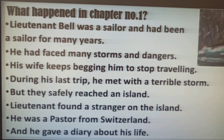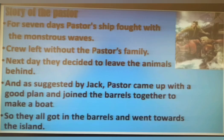Here are some more main points of chapter 1. Lieutenant Bell had faced many storms and dangers. His wife kept begging him to stop traveling. During his last trip he met with a terrible storm, and then he met with a pastor from Switzerland who gave him a diary about his life. The story of the pastor: for seven days the pastor's ship fought with the monstrous waves of the sea. The crew left without the pastor's family. The next day they decided to leave the animals behind, and as suggested by Jack, the pastor came up with a good plan and joined the barrels together to make a boat. They all got in the barrels and went towards the island, starting their new life there.